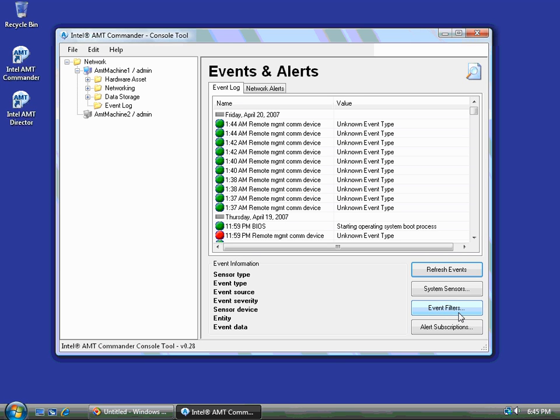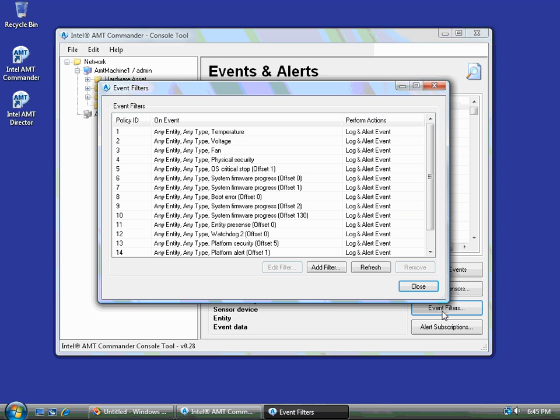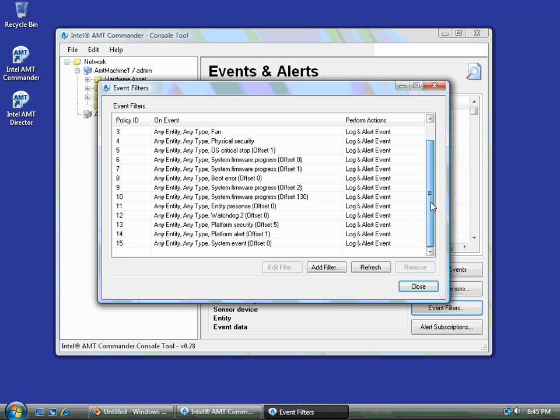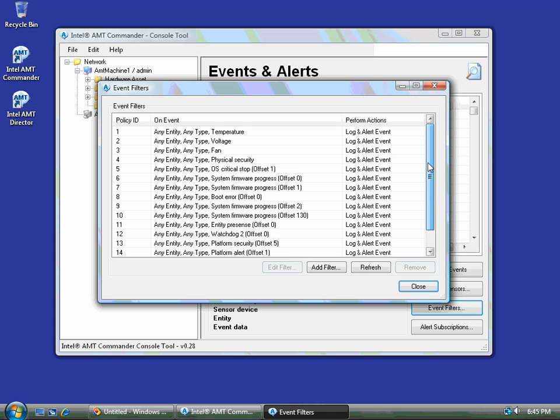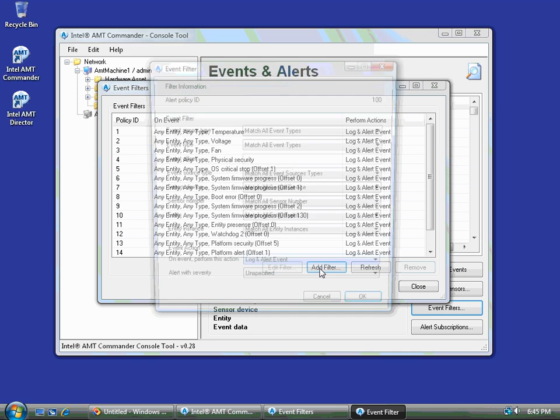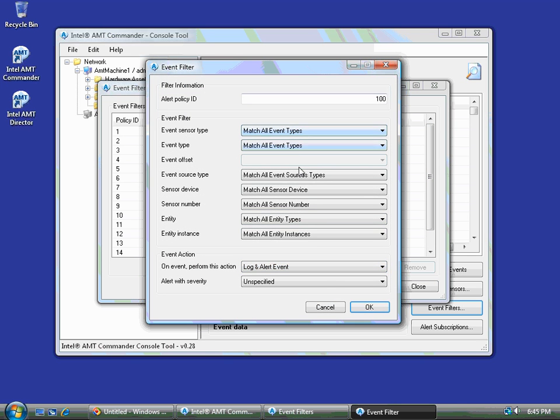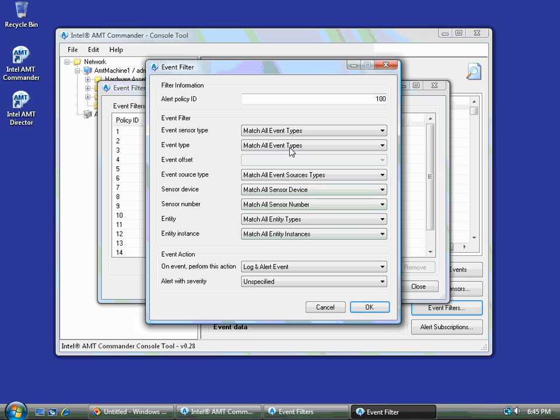It's the event filters button and the alert subscription button. So the first thing we need to do is define an event filter. An event filter basically defines what events we're interested in. So these are a whole bunch of predefined ones that you'll find with your machine. But what I want to do is define a new filter. So I'll go ahead and add a filter that has match all on everything. So every possible condition, every possible event, I want to be notified on. So I'm going to just leave this as it is, which is match all everything.